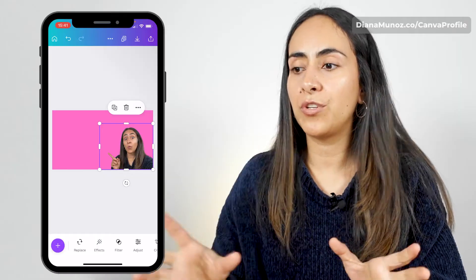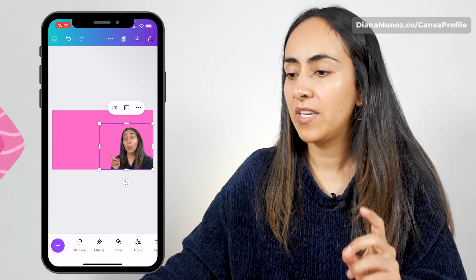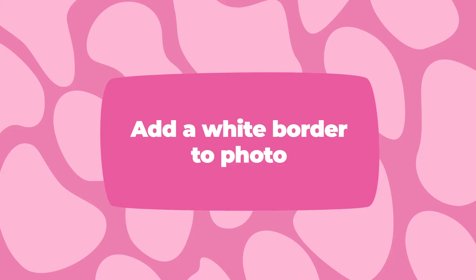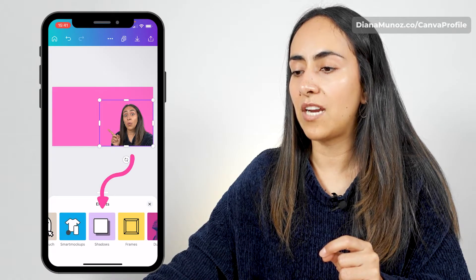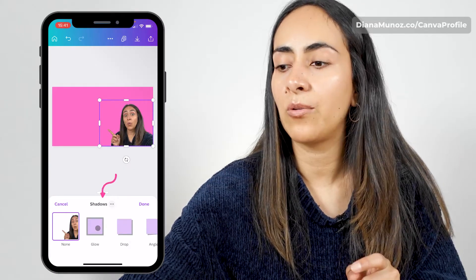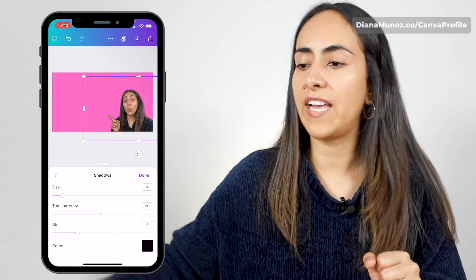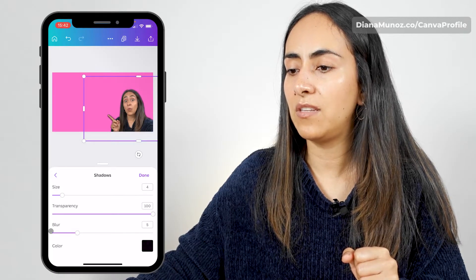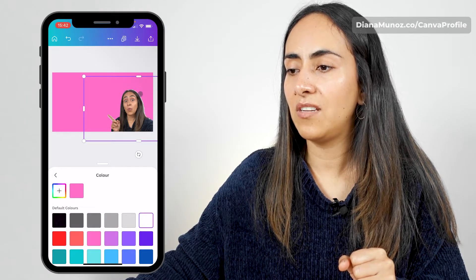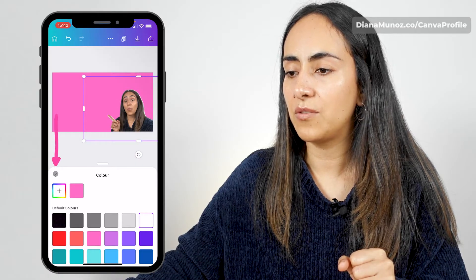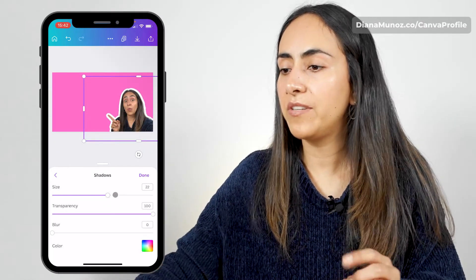I'm going to add a white border to this photo — this is something that many YouTubers use and I think it looks pretty cool. We're going to go to effects and search for the app shadows. We're going to tap on that app and then tap on glow. From here we tap a second time to access the sliders. I'm going to move transparency to 100, blur to 0, and then change the color to white. Now I'm going to increase the size of this border and when you're happy with the result, hit done.